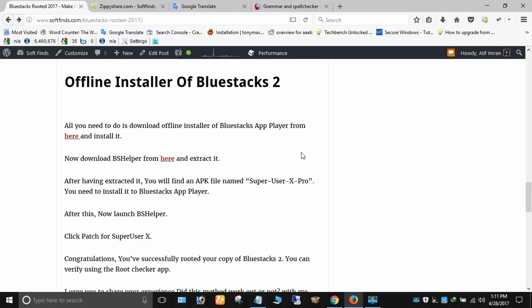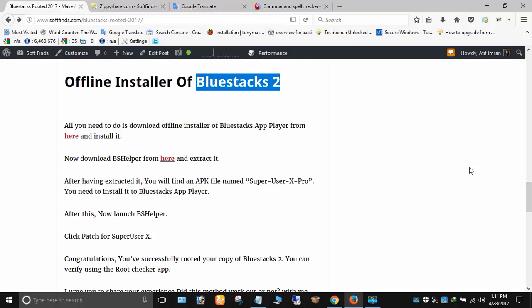This video will teach you how to root BlueStacks app player, any latest version, with ease and without any complicated process.